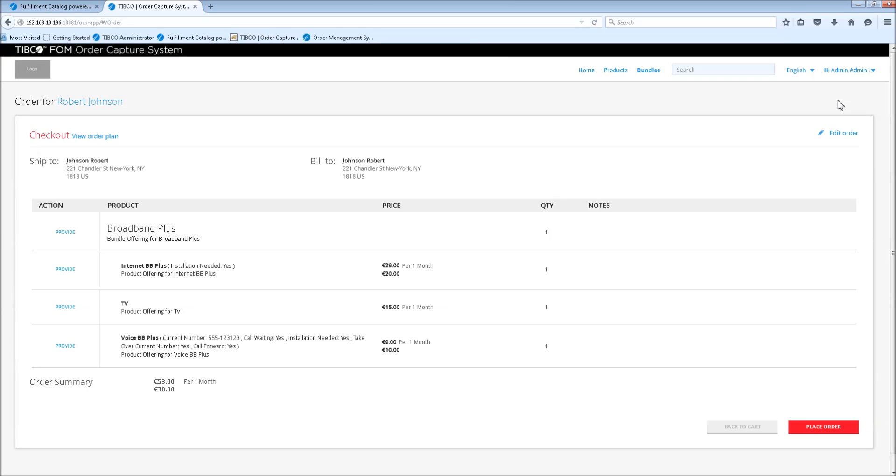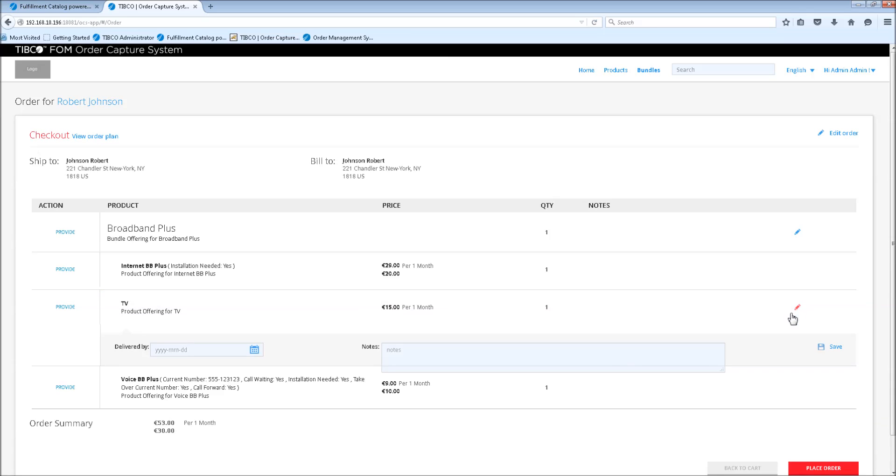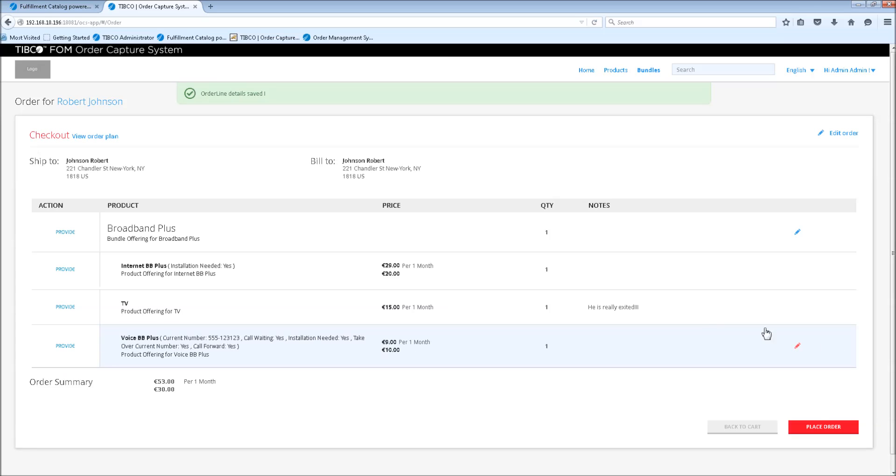Now we go to the checkout screen where we see what we've ordered. We can also see the customer details again, so where to ship and where to bill. Here we also have the possibility to change the order. So we can modify this again, or we can make notes to a certain product if you want to. He's really excited. And we could also put in a later delivery date, but since he's so excited, we're going to leave it like that. Save.